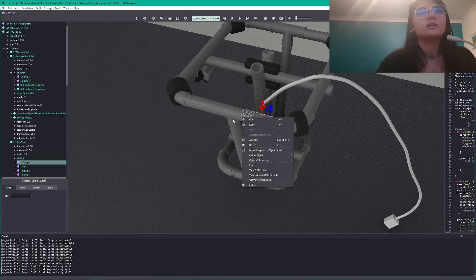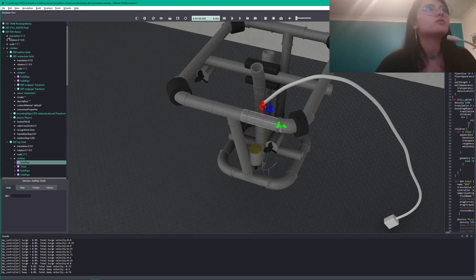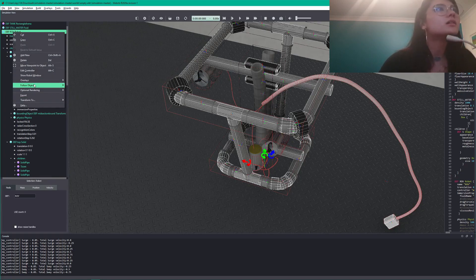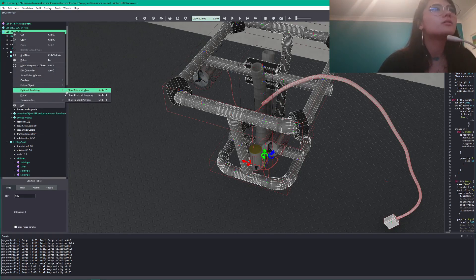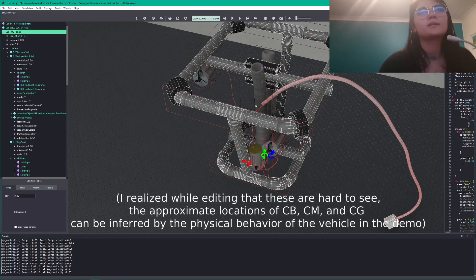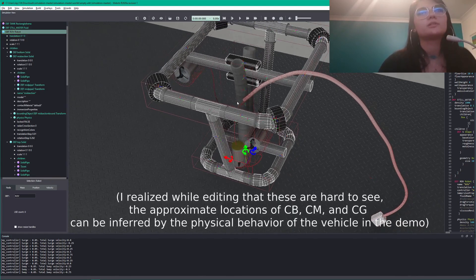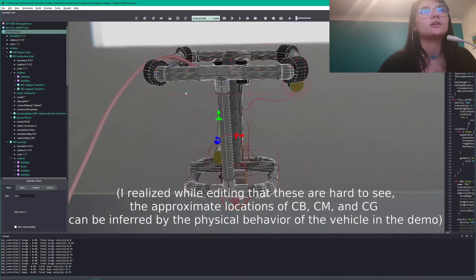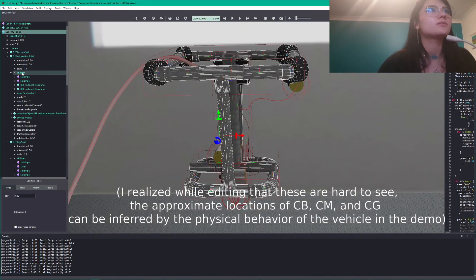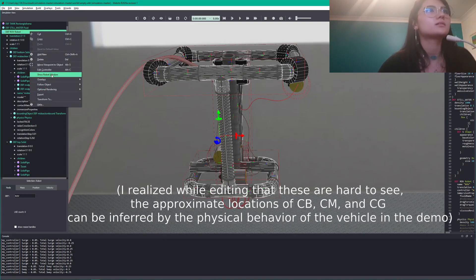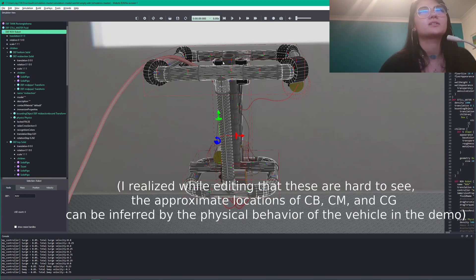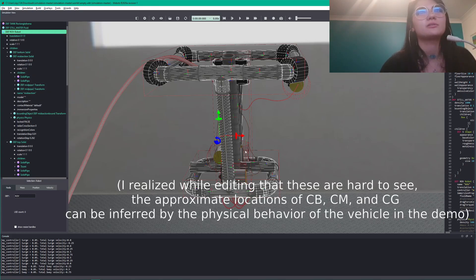The tether also definitely changes the weight ratio. If I click the whole robot in my scene tree, I can show the center of buoyancy, which as we can see is fairly high in the vehicle. And then if I show the center of mass, you can see it's fairly low in the vehicle.